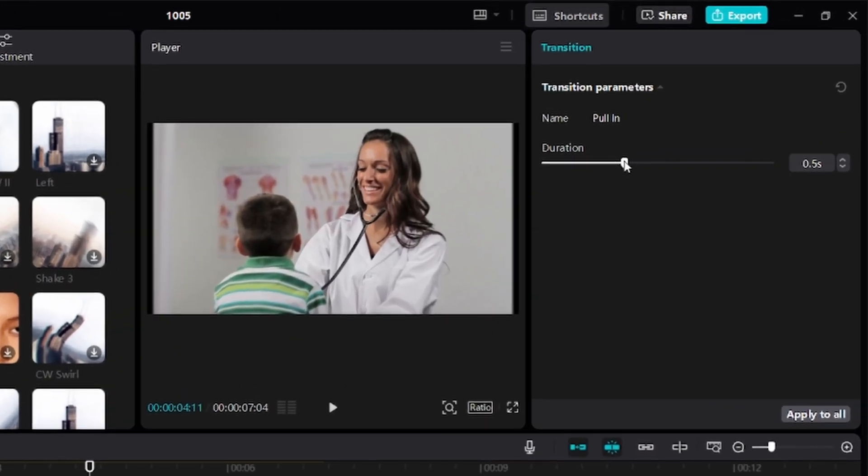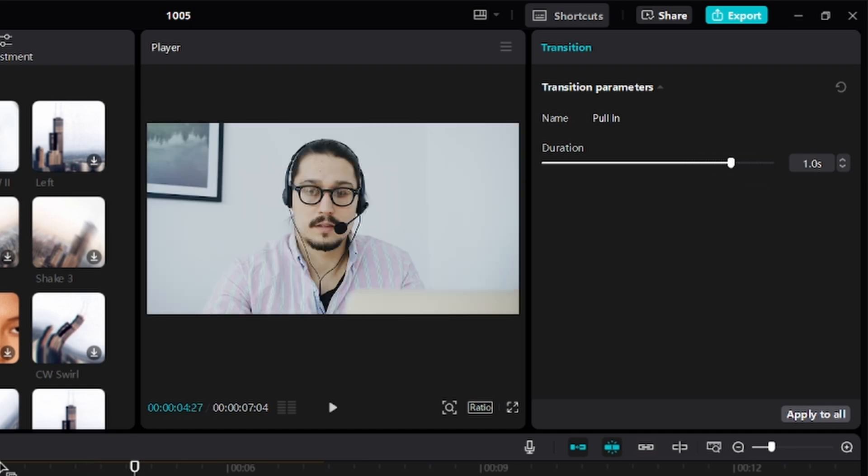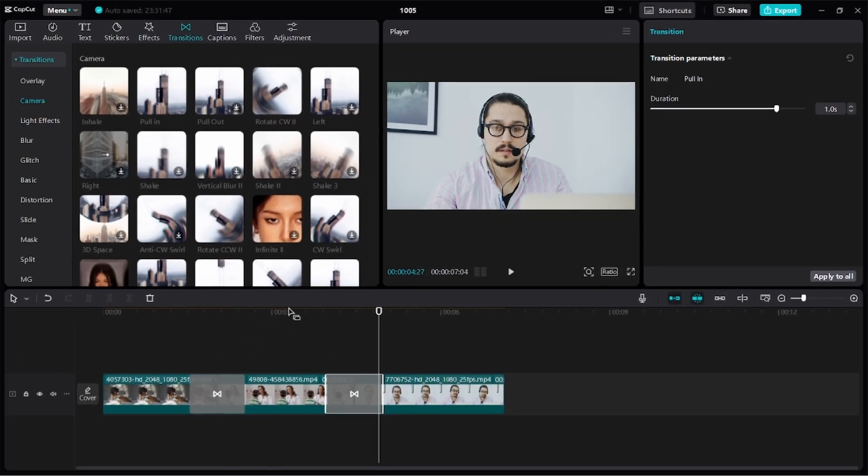If you want the transition to be longer as well, just click and drag to increase the duration. Let's make it one second as well. Don't forget to give me a thumbs up. If you have any questions, let me know in the comments.